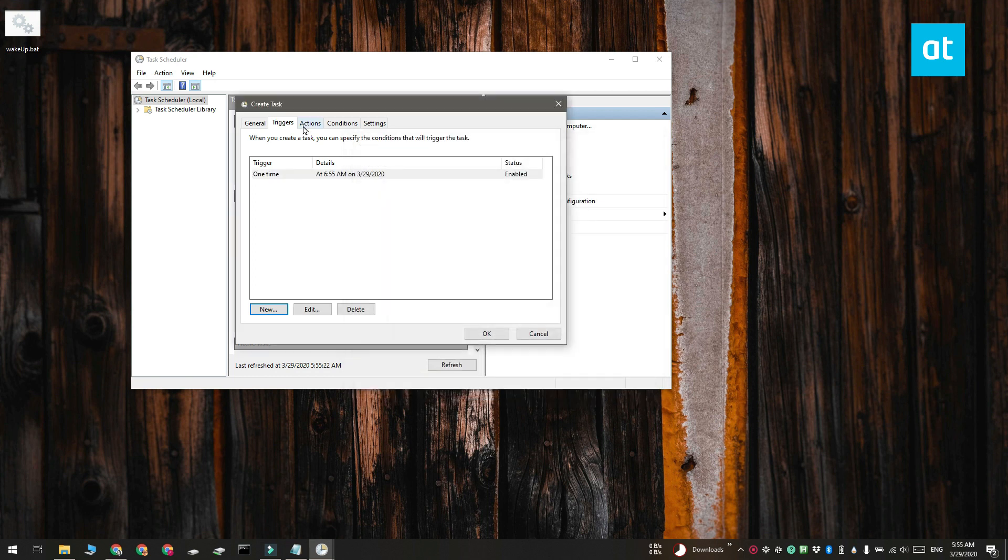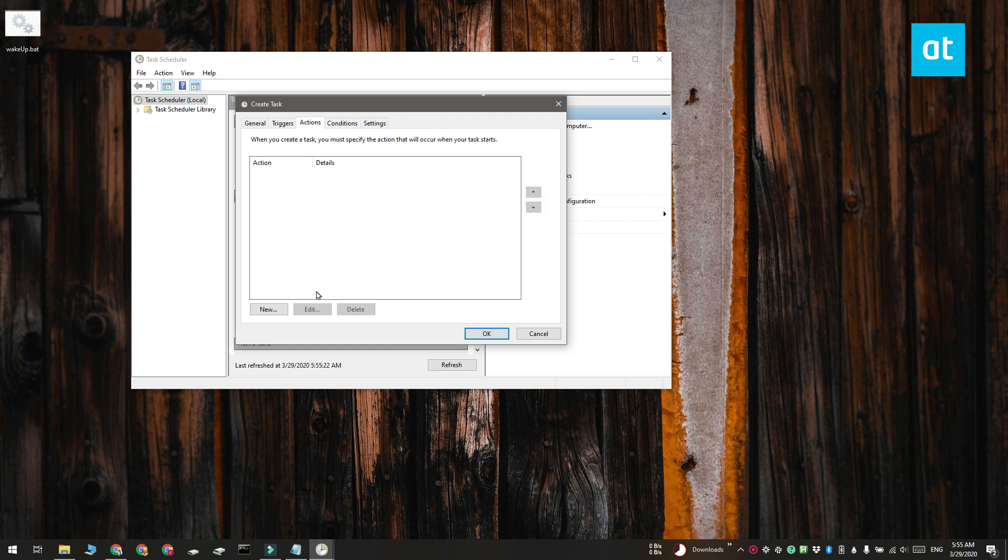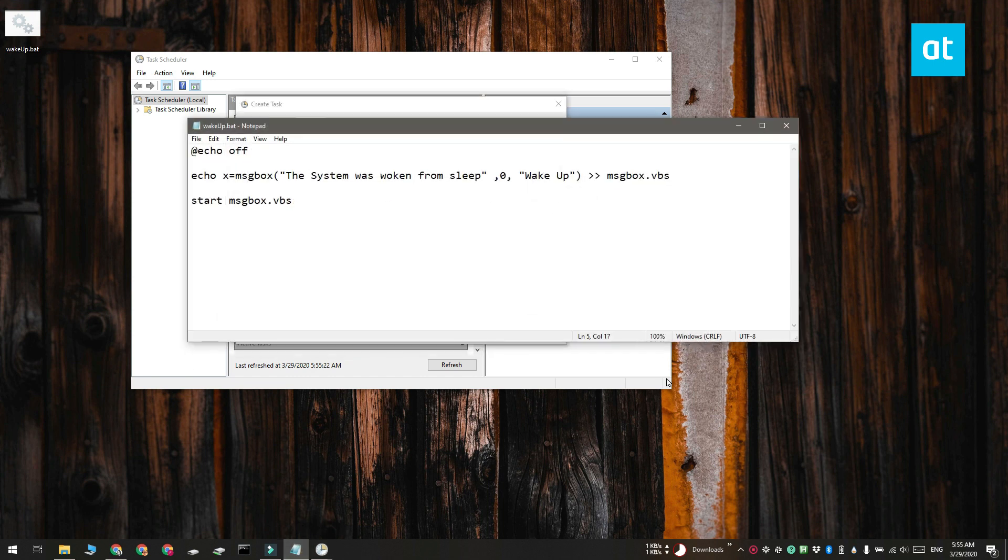Next you have to move on to the Action tab and create a new action. Now this is a little tricky because you need the task to trigger some sort of action. And what we're going to do is we're going to have it run a script.